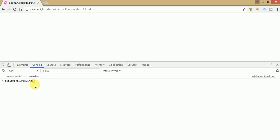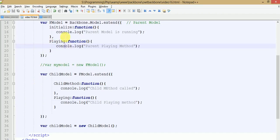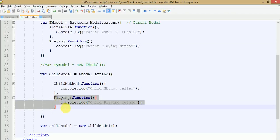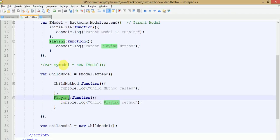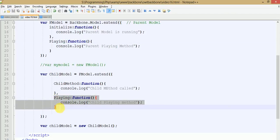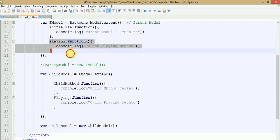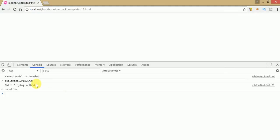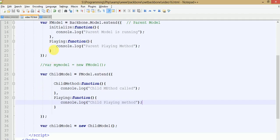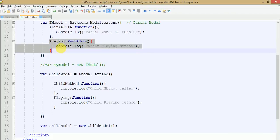Save your file, go to the browser, refresh, and type 'child model dot playing method'. The question is: we have defined the playing method inside the parent model and also a method with the same name in the child model. What will the child model object call? It will call the playing method of its own class, because before calling the parent event it calls its own methods. So it prints 'child playing method', meaning the child overrides the parent's playing method.